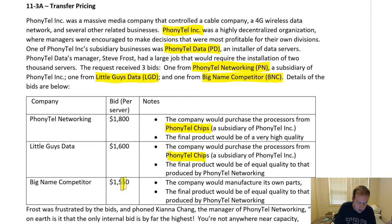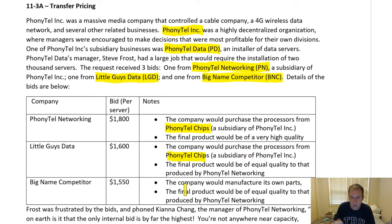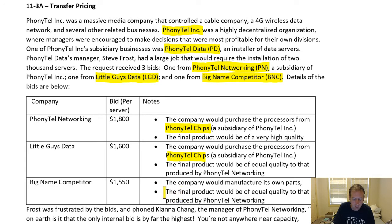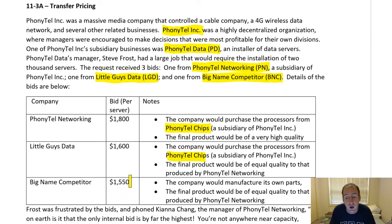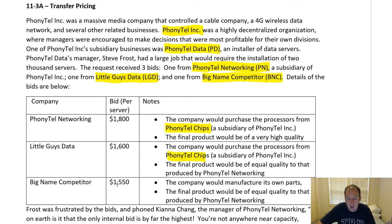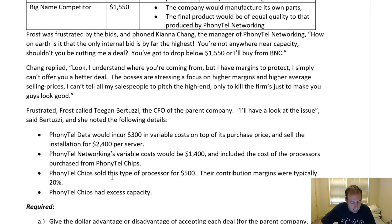Big Name Competitor bid $1,550 — the cheapest bid. They would manufacture their own parts, not buying from Phonytail Chips, but the final product would be of equal quality to Phonytail Networking. So all three bids produce equal quality. All else held equal, you would take the $1,550 bid — the cheapest — because they're all equally good quality. Might as well save some money.